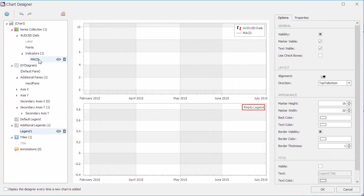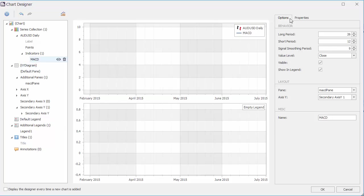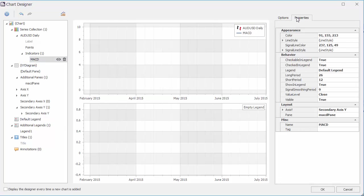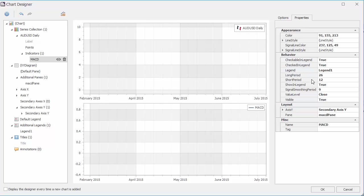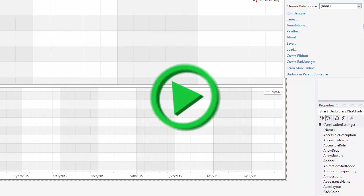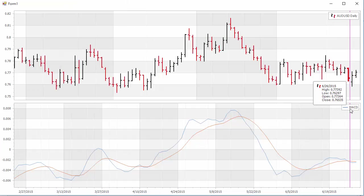Now choose the MACD indicator and assign it to legend 1. And we're all set. Let's click OK and run it. And here's our indicator in the bottom legend.